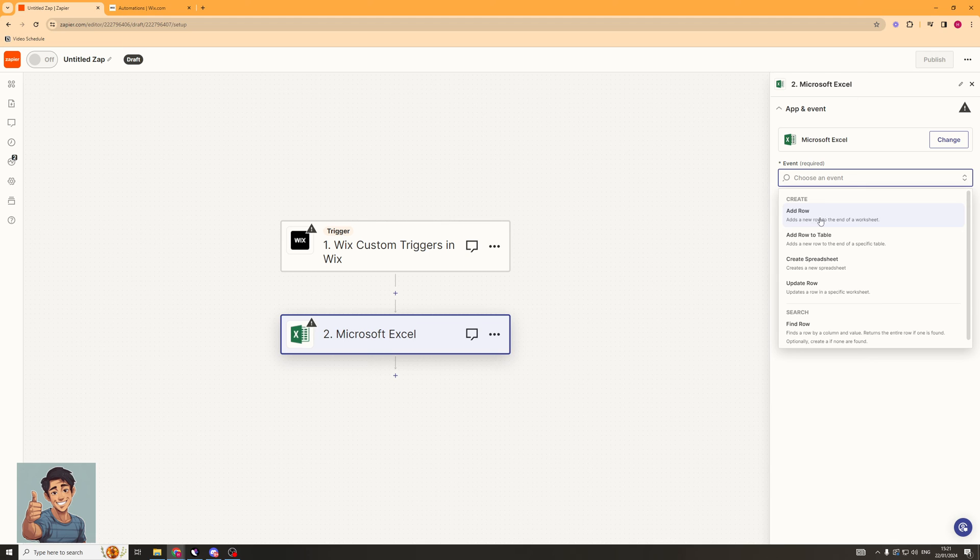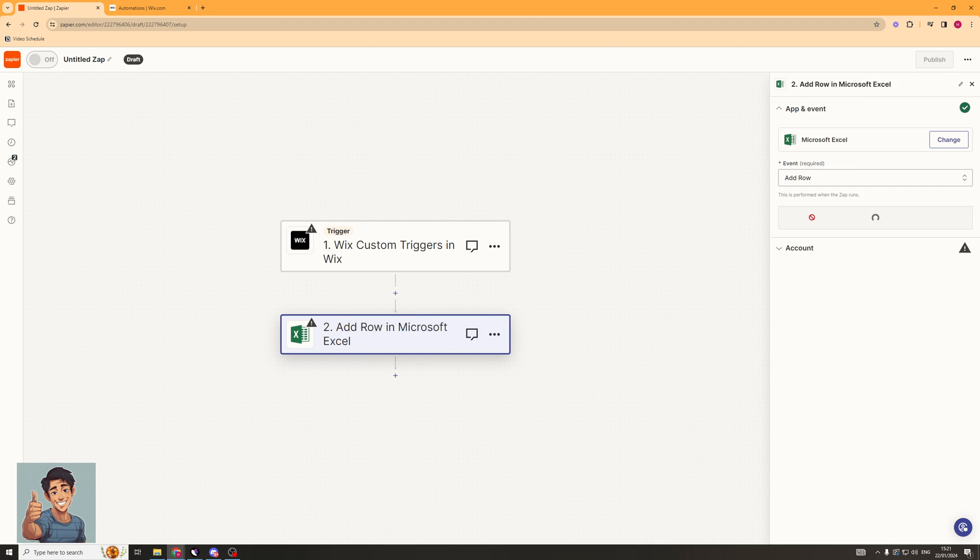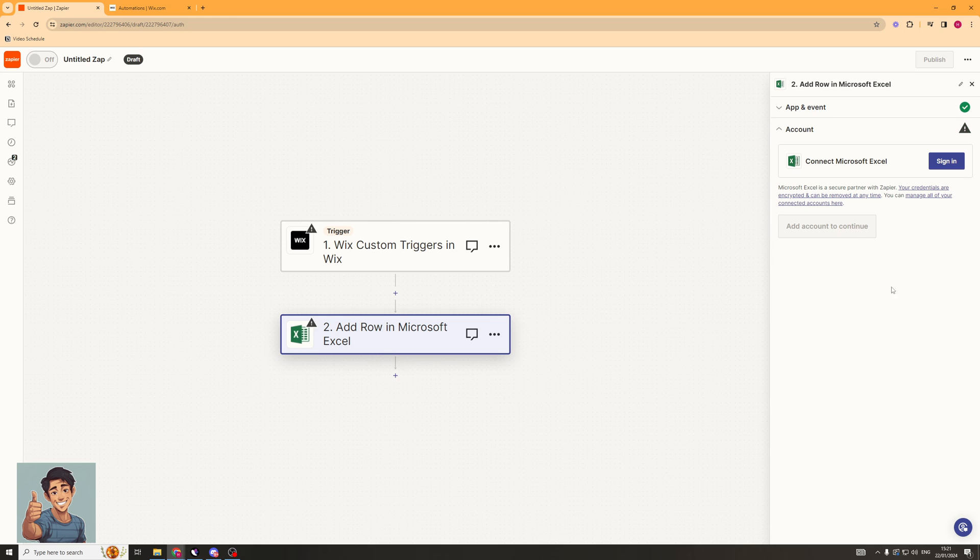So there's a lot of things we could do. We could add a row, add row to table, create spreadsheet, update row. I'm going to add row. Click Continue. It's going to ask me to sign in. So I'll sign into my Excel account.